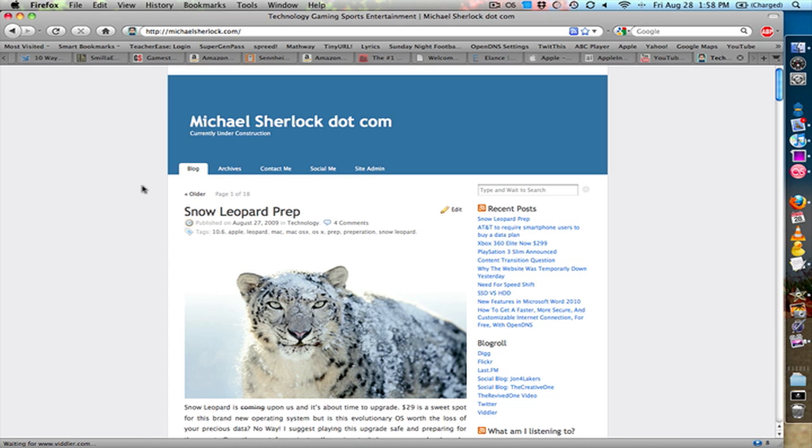So I'm Michael Sherlock from youtube.com/therevidedone and michaelsherlock.com, the blog.